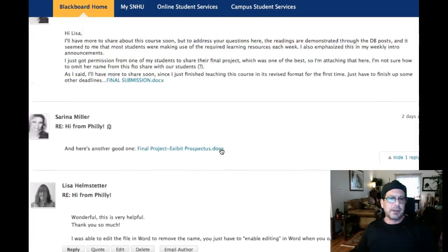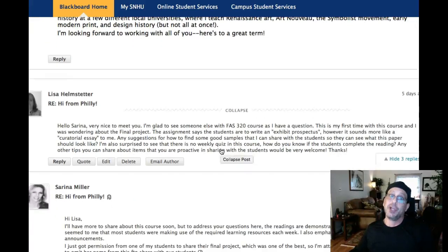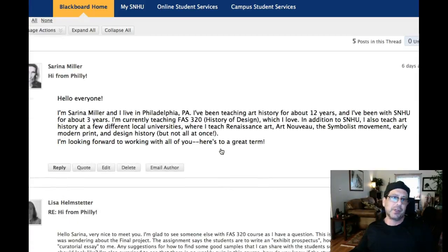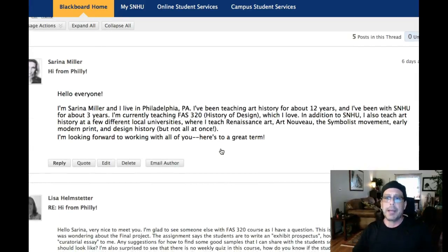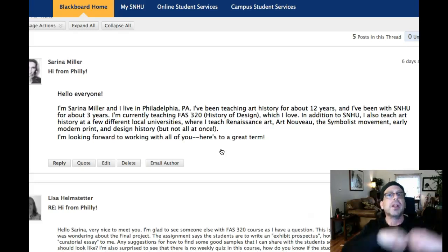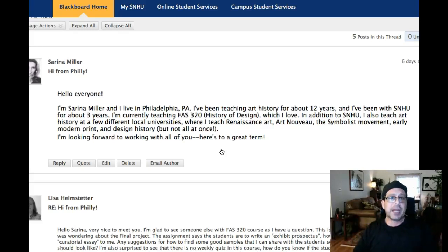You asked a question, Lisa, something about quizzes and how do you know if they're reading — you'll know through the discussion boards. You will definitely know a couple of sentences into their responses whether they've been reading or not. Typically, I'll ask questions directly from the reading and prompt them to look at the reading so that we know they're really following up. Okay, hope that helps.